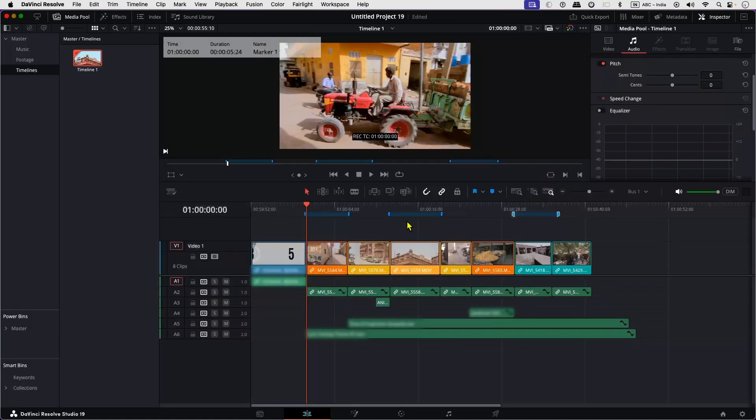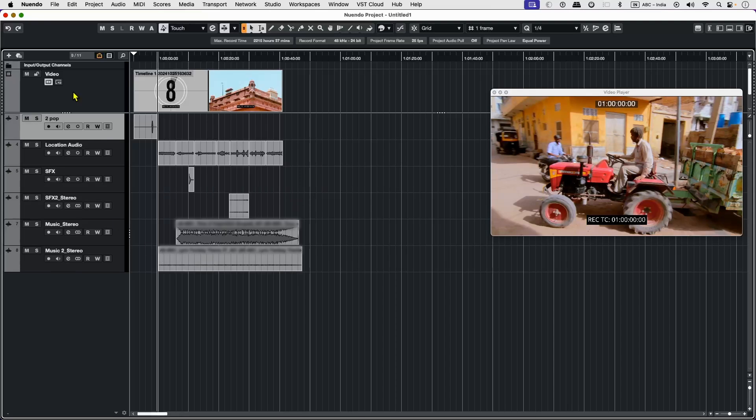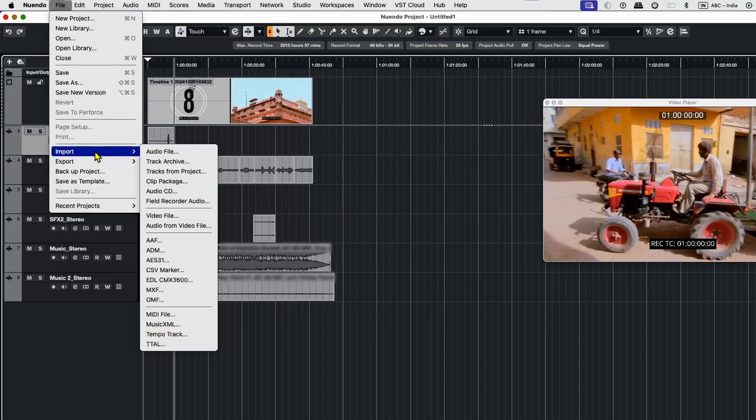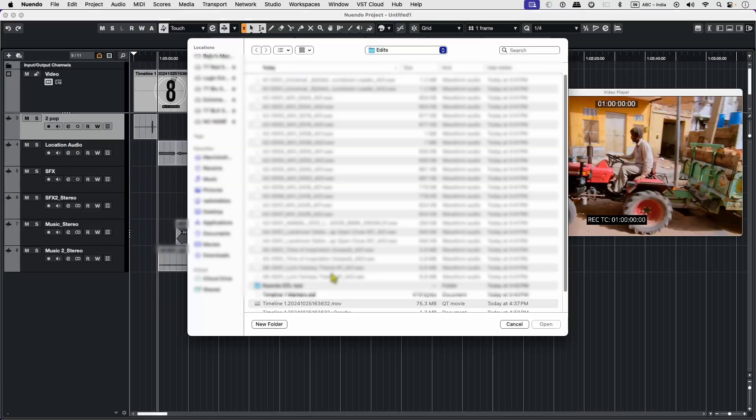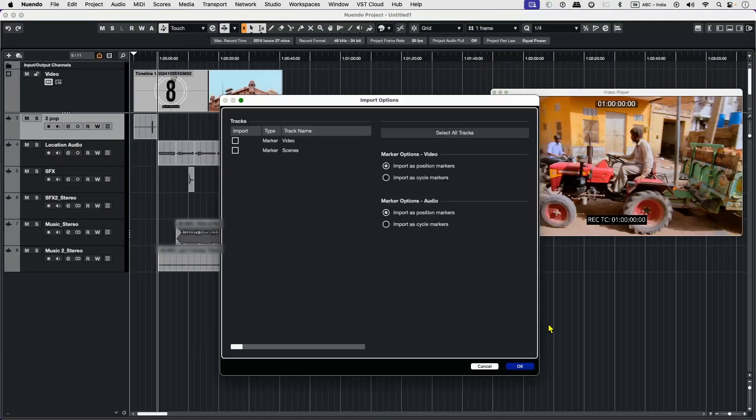Now let's go to Nuendo. Here in Nuendo I've already imported the AAF file and set up my session. So now let's import the EDL file. Go to File, Import, and select EDL CMX 3600. Select your EDL file and hit Open.